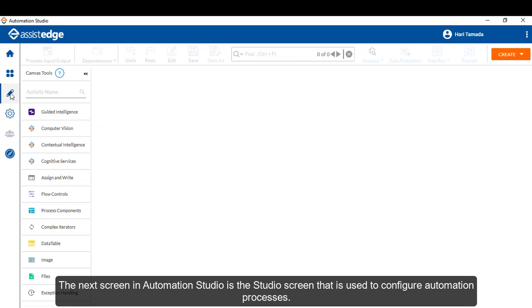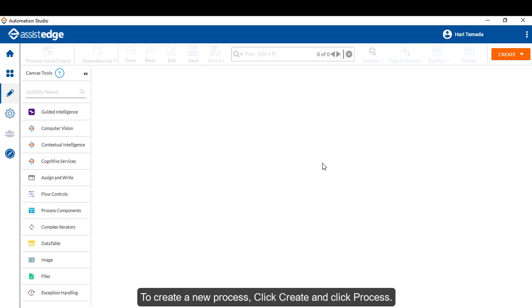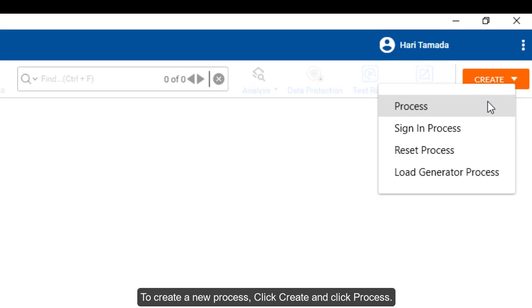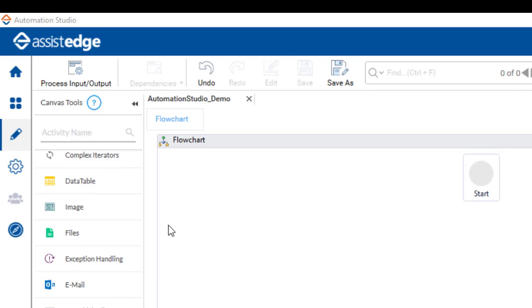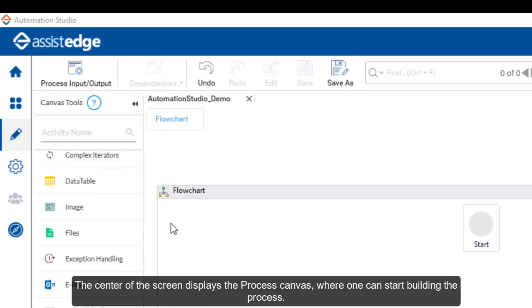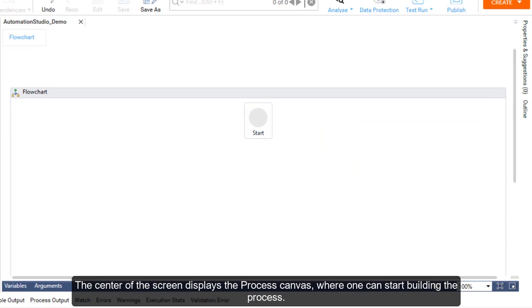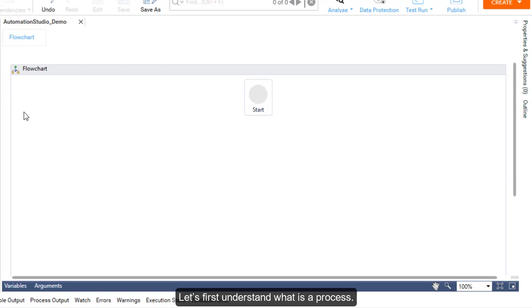The next screen in Automation Studio is the Studio screen that is used to configure Automation Processes. To create a new process, click Create and click Process. The center of the screen displays the process canvas where one can start building the process. Let's first understand what is a process.